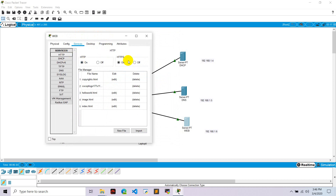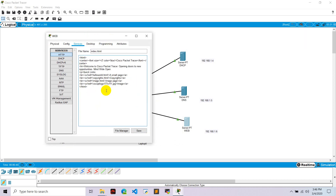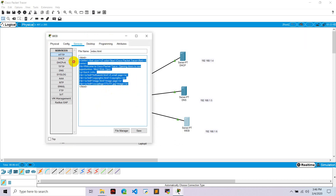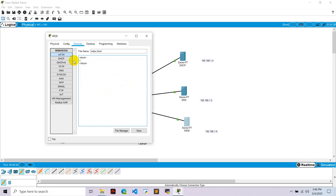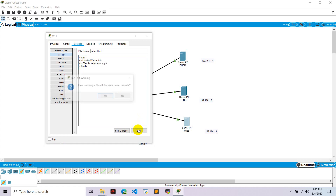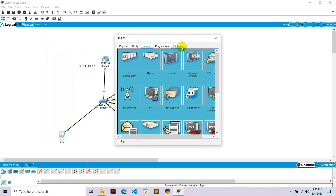Go to HTTP, this is already turned on. Go to index and edit the HTML. I want to edit the content and write a heading with 'Hello World' and a paragraph below it saying 'This is a web server.' Hit save and close.